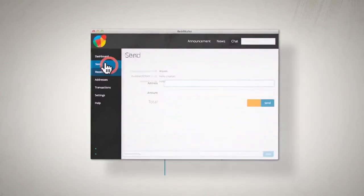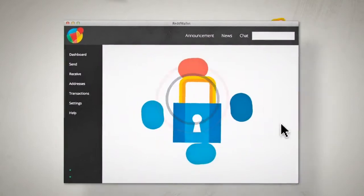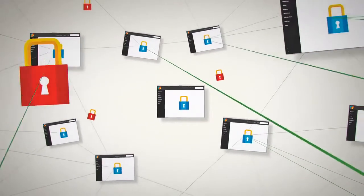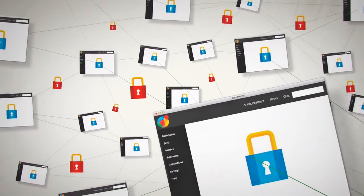The Redcoin protocol further rewards those who contribute to the security of the network by simply keeping their secure wallets connected online, which act as full nodes on the decentralized global Redcoin network.